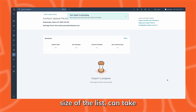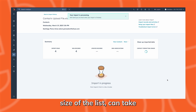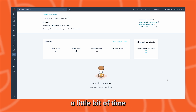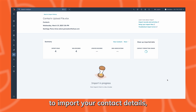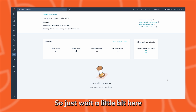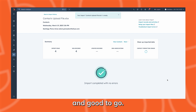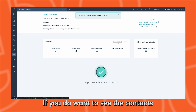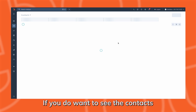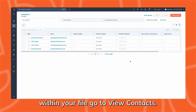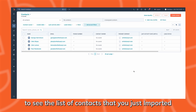HubSpot, depending on the size of the list, can take a little bit of time to import your contact details. So just wait a little bit here and then your file will be ready and good to go. If you do want to see the contacts within your file, go to View Contacts and then you'll be able to see the list of contacts that you just imported.